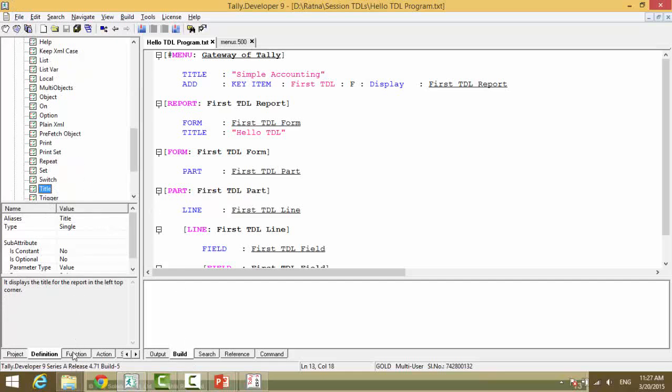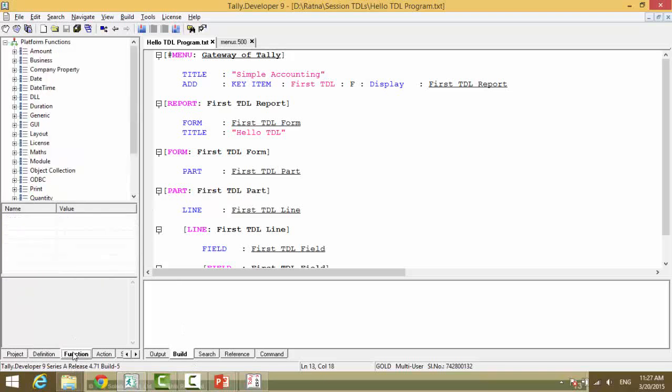Then we have the Function Browser. In this Function Browser, there are a list of functions that we have for our utilities.